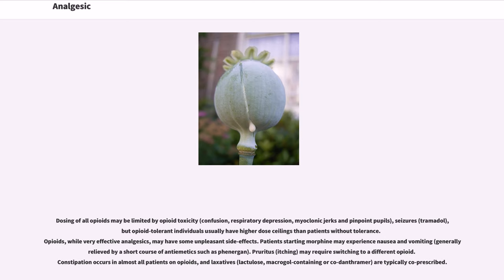Pruritus (itching) may require switching to a different opioid. Constipation occurs in almost all patients on opioids, and laxatives — lactulose, macrogol-containing, or co-danthramer — are typically co-prescribed.